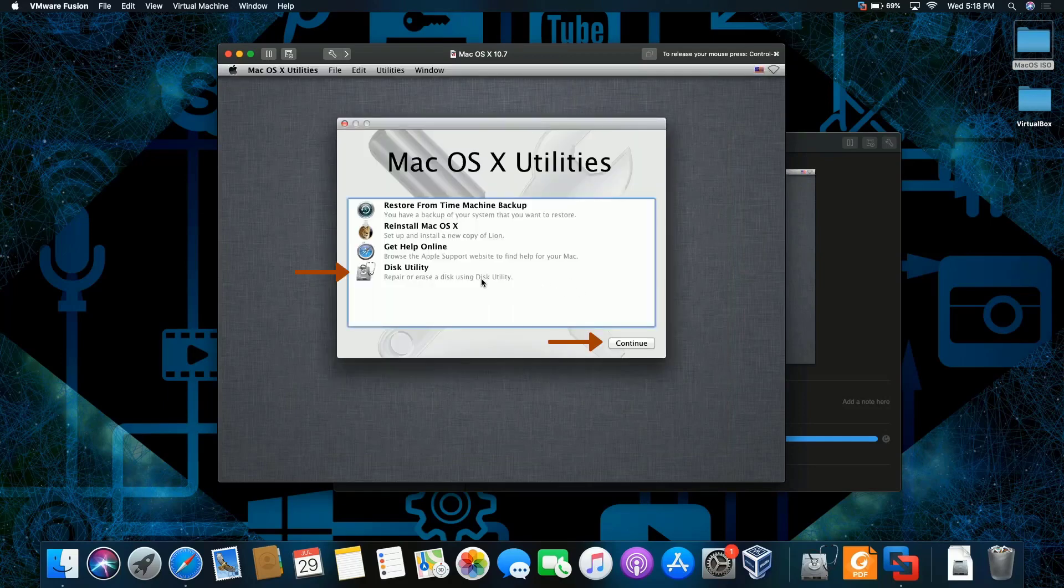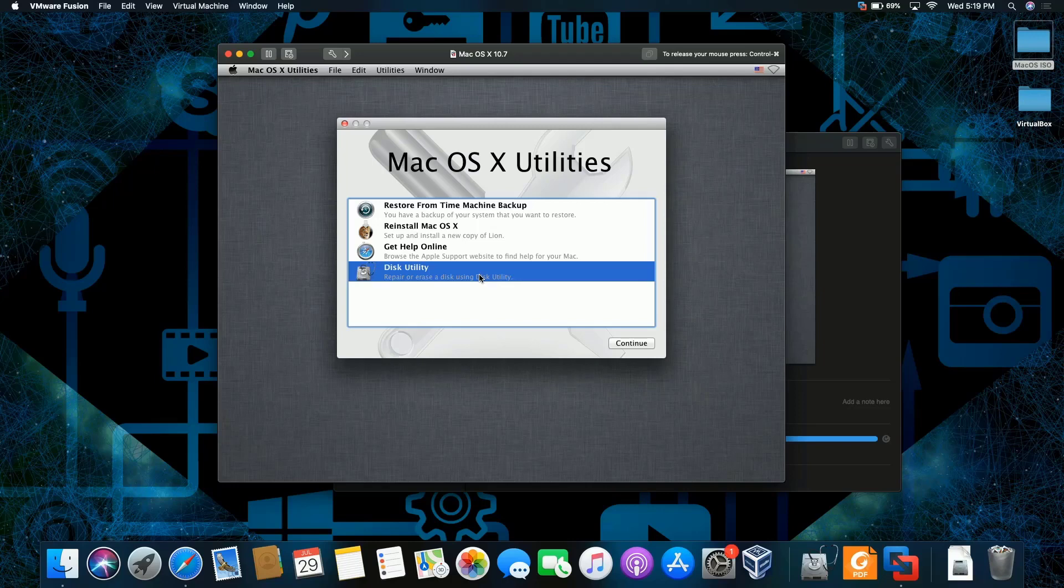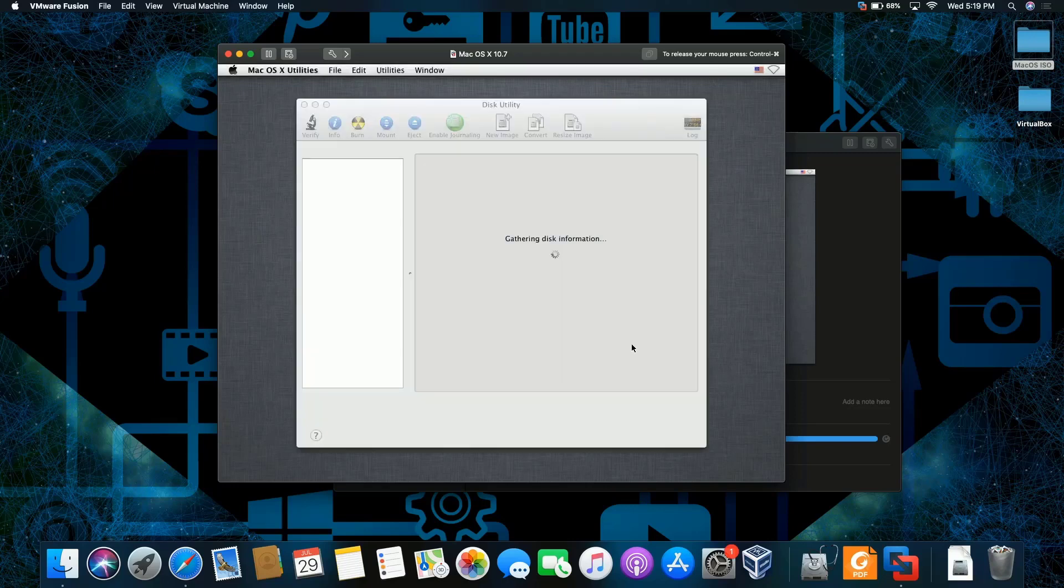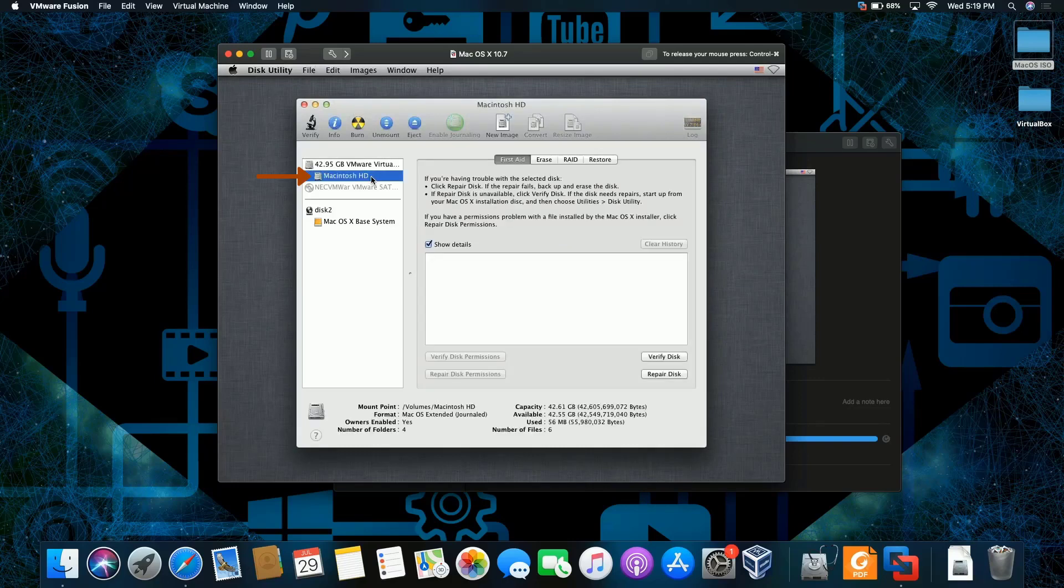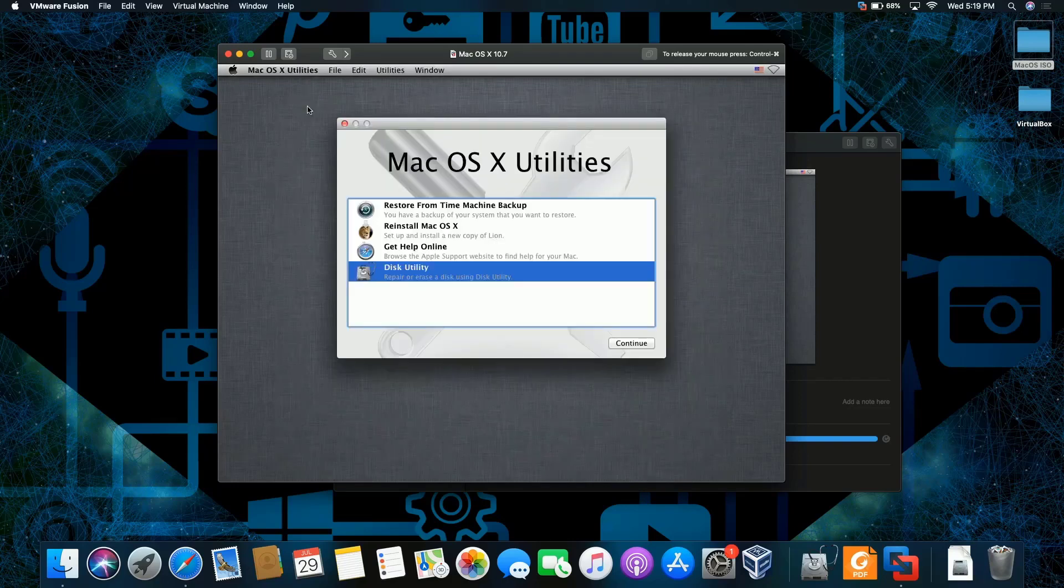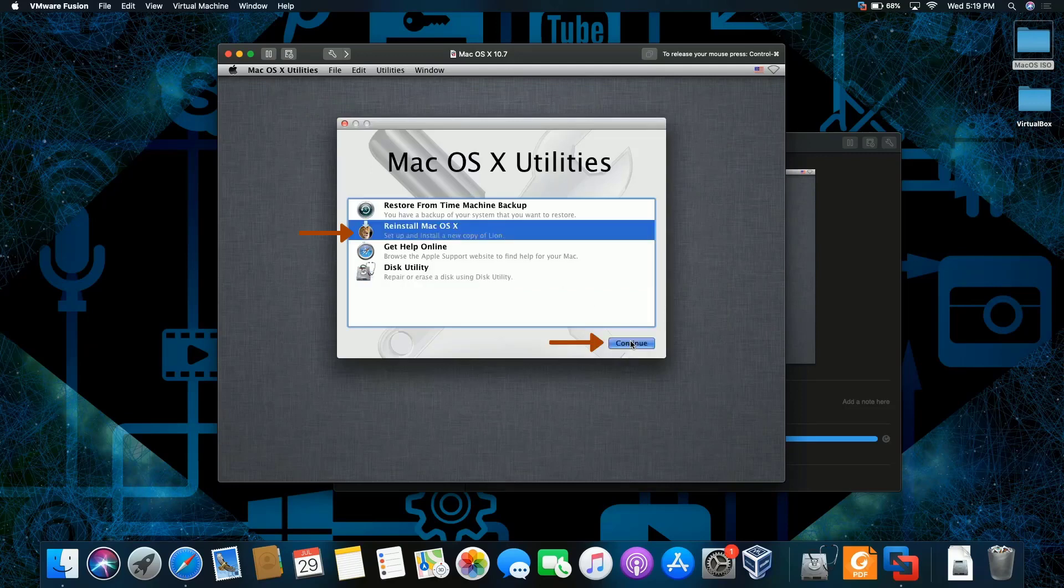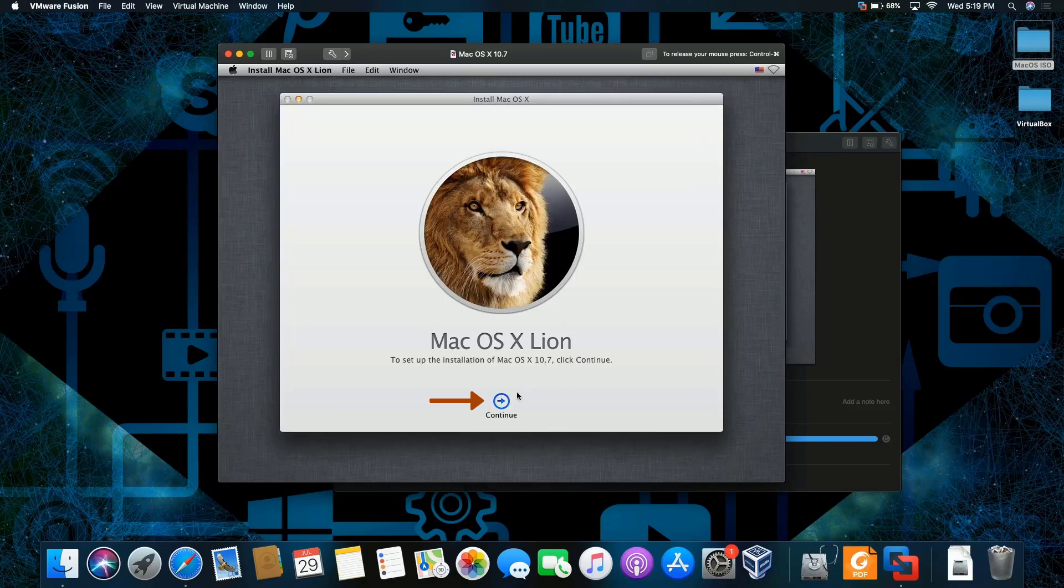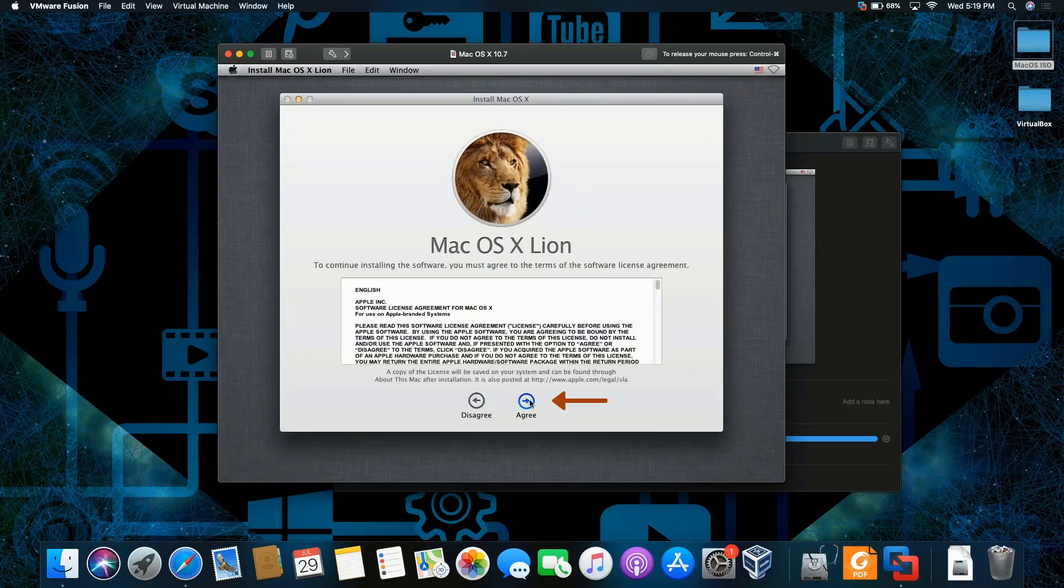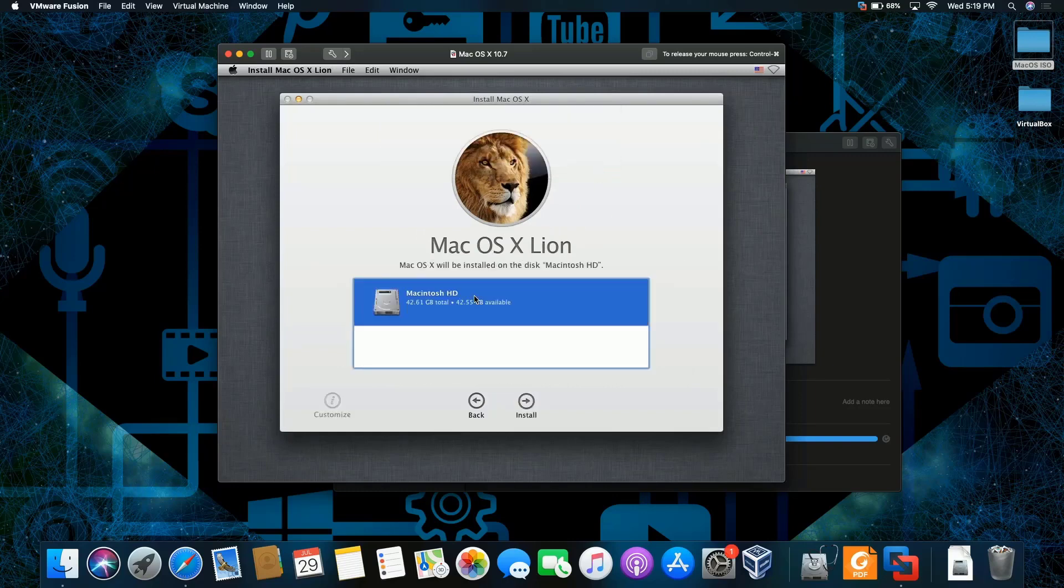I'm going to open up this utility. I want to make sure that the partition was created because I did a test using VirtualBox where the partition isn't created. You have to manually create it. So we're going to go into this utility. Click continue. Oh yeah, there it is. The partition is created. Beautiful. We're going to close here, go back, reinstall Mac OS X and then click continue. Click continue, agree, and agree again.